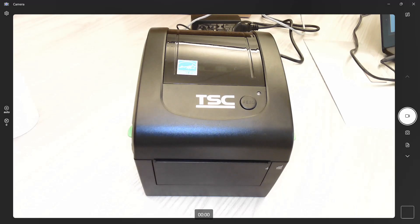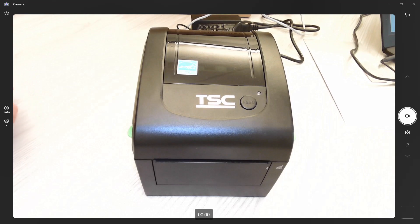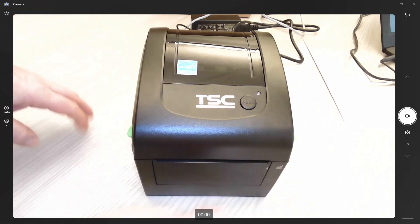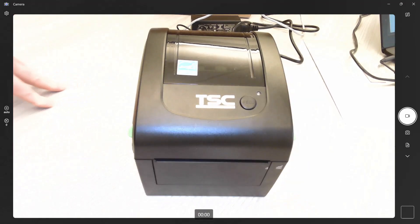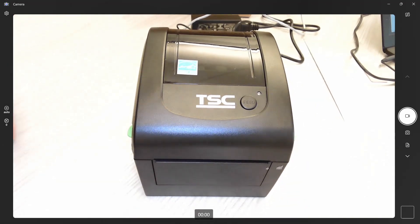This is a TSC DA320 printer. It's 300 dpi direct thermal. It doesn't have any ribbon capability at all for thermal transfer.